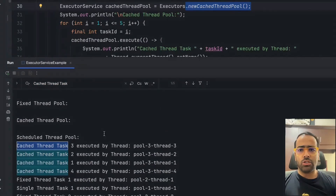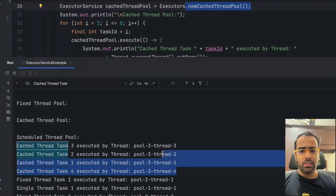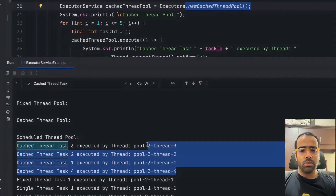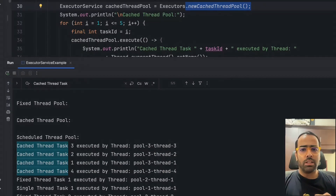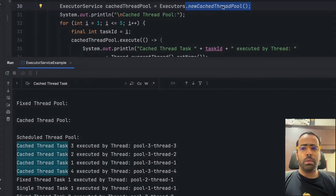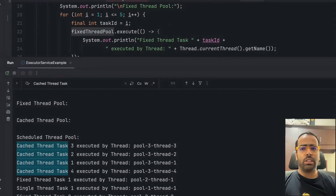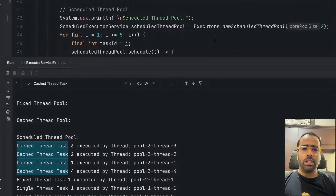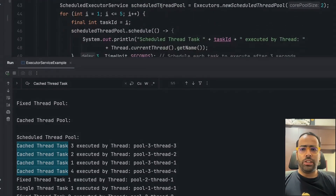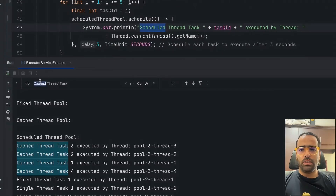For Cached Thread Pool, all five tasks are picked up by different threads — thread-1, thread-2, thread-3, thread-4, and thread-5. That means all five tasks were immediately picked up, run in parallel, and then the threads were closed. This is the key difference between Cached Thread Pool and Fixed Thread Pool.